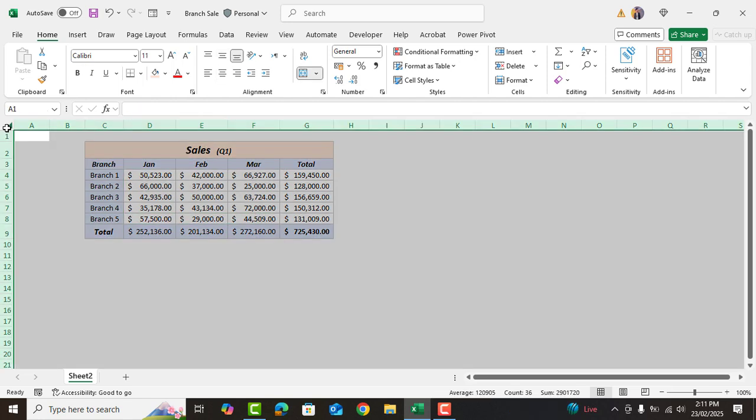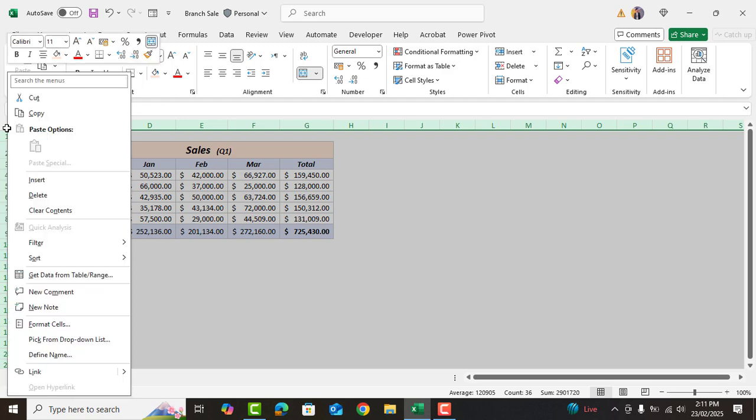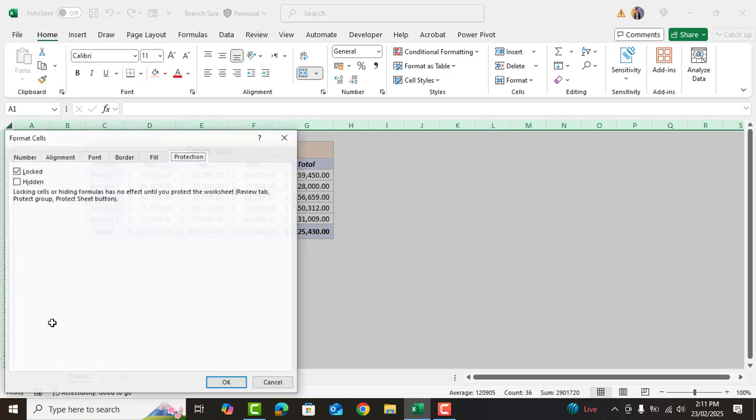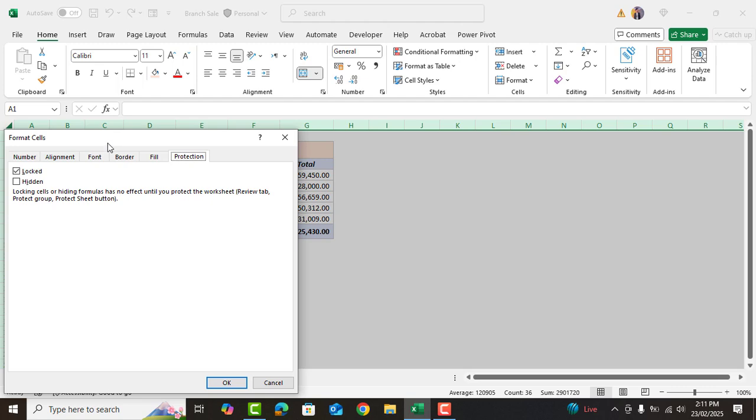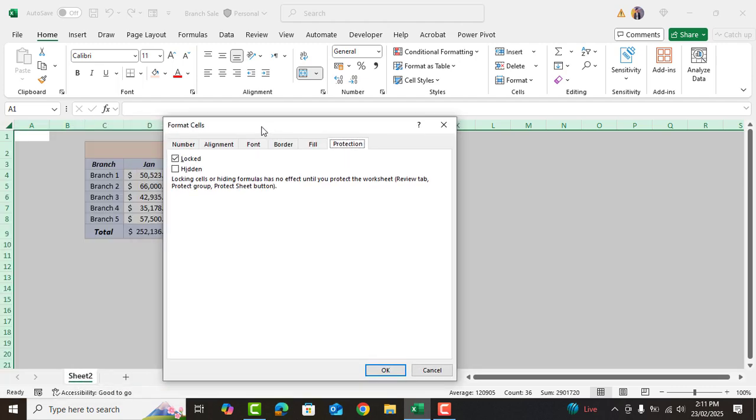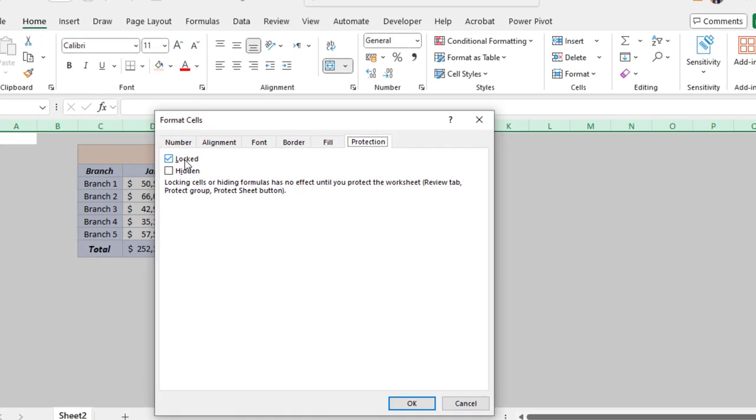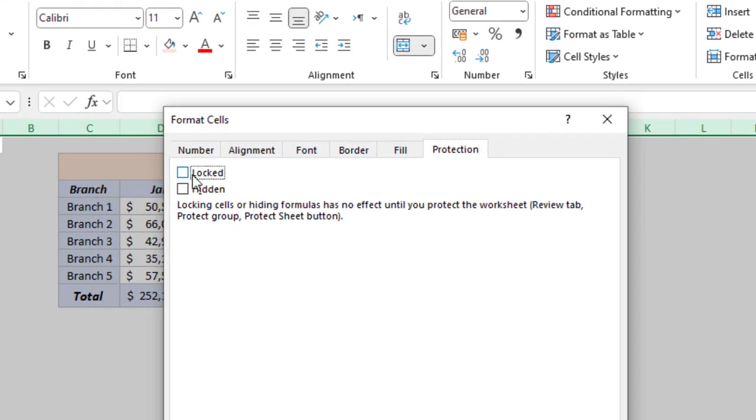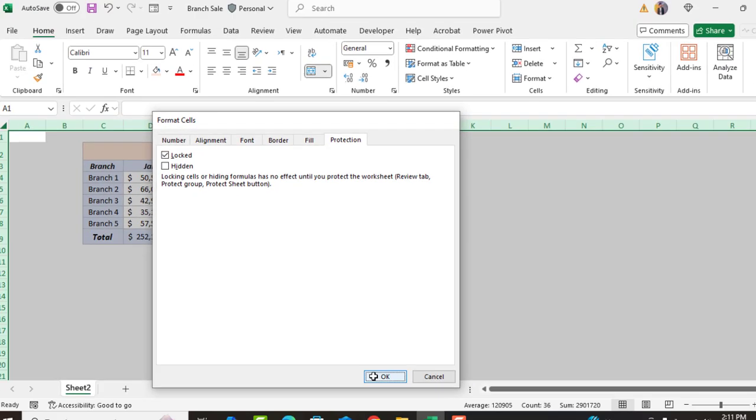To do that we'll click here. This will select the whole sheet and then we'll right click and go to cell format. Here from the protection tab we'll make sure that the locked box is checked and click ok.